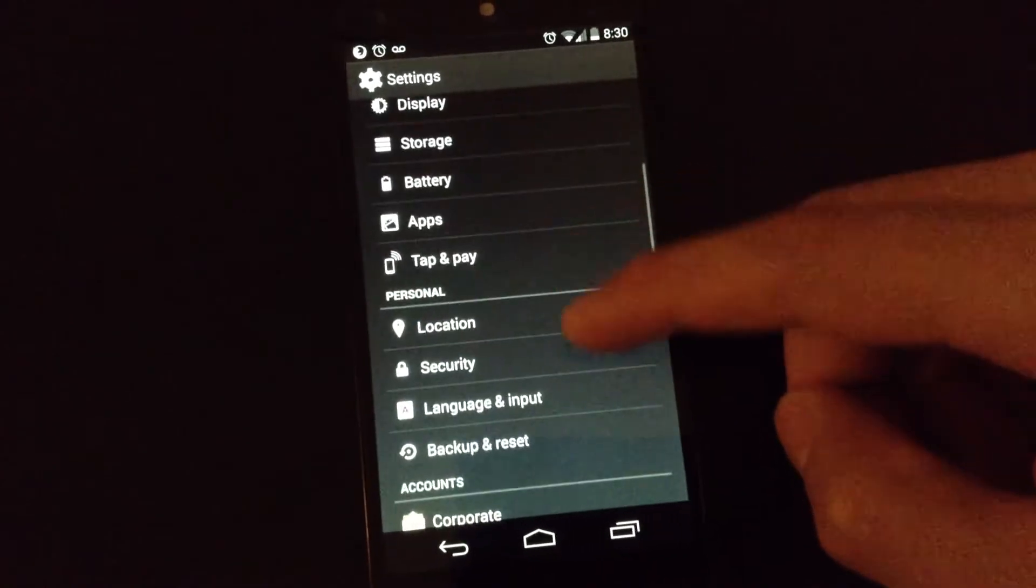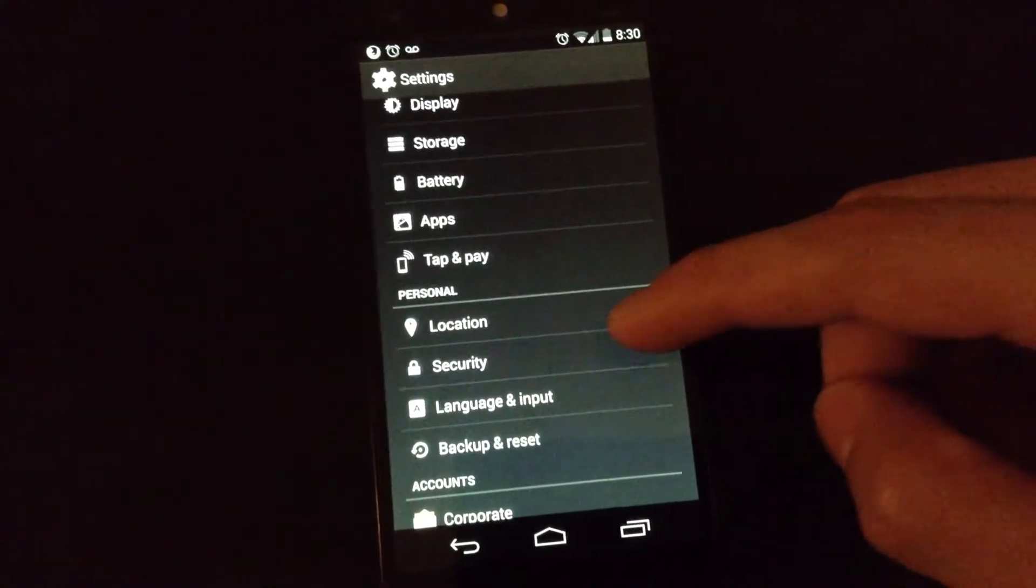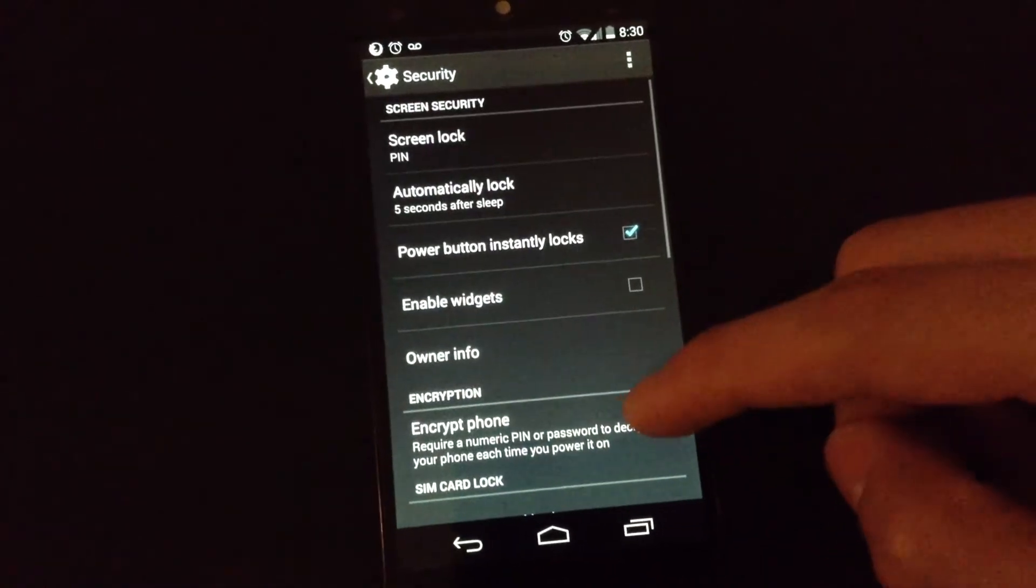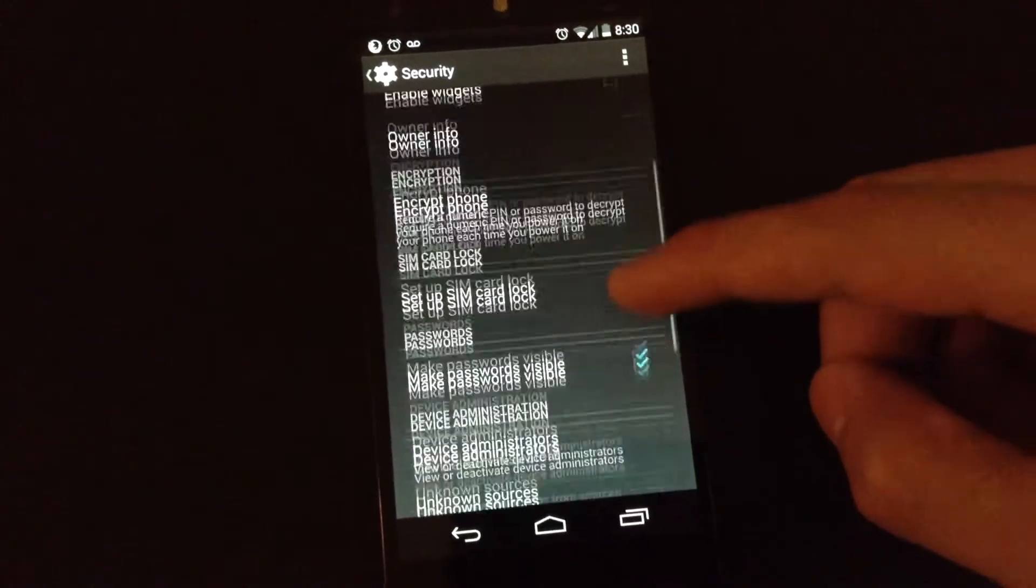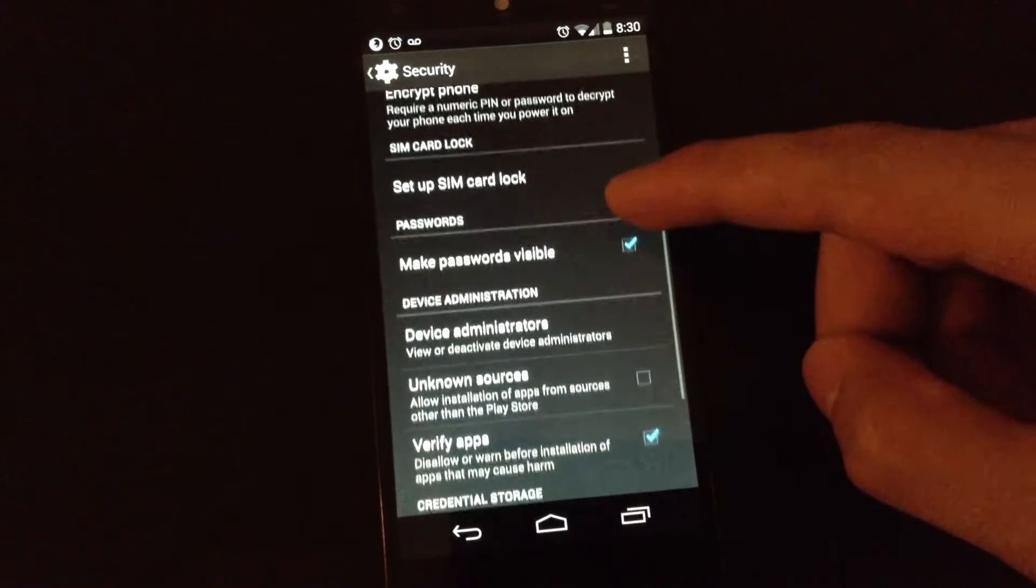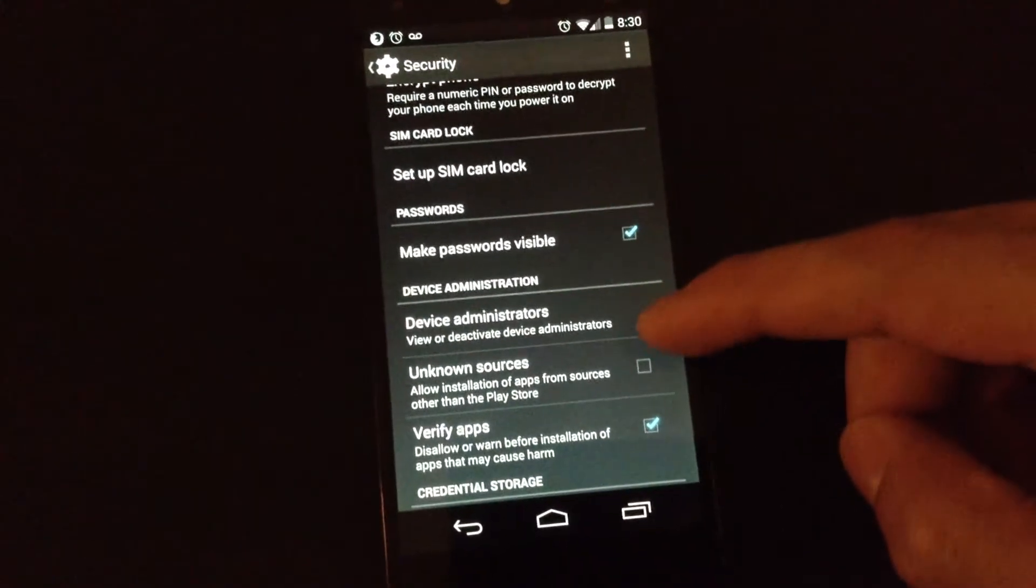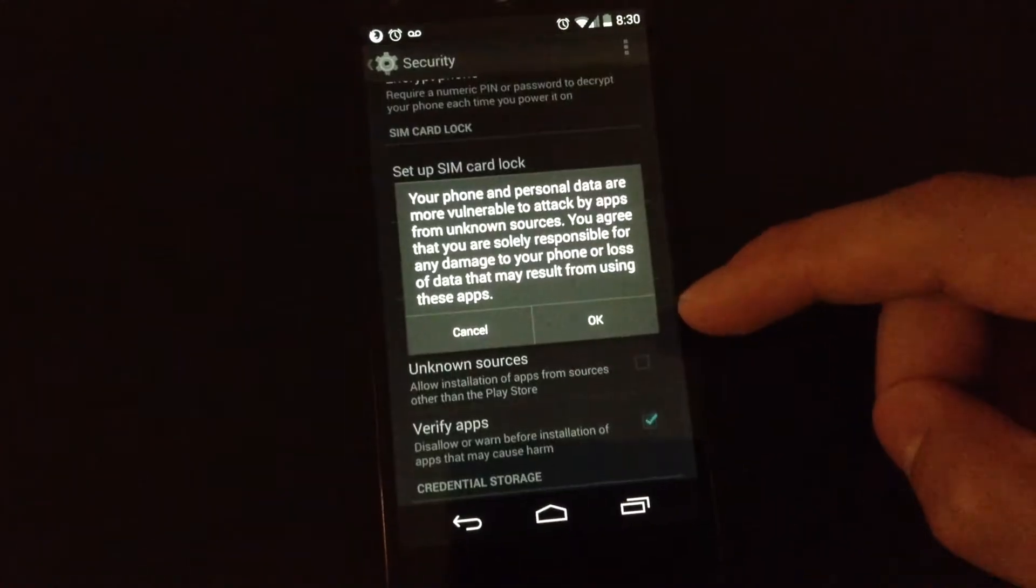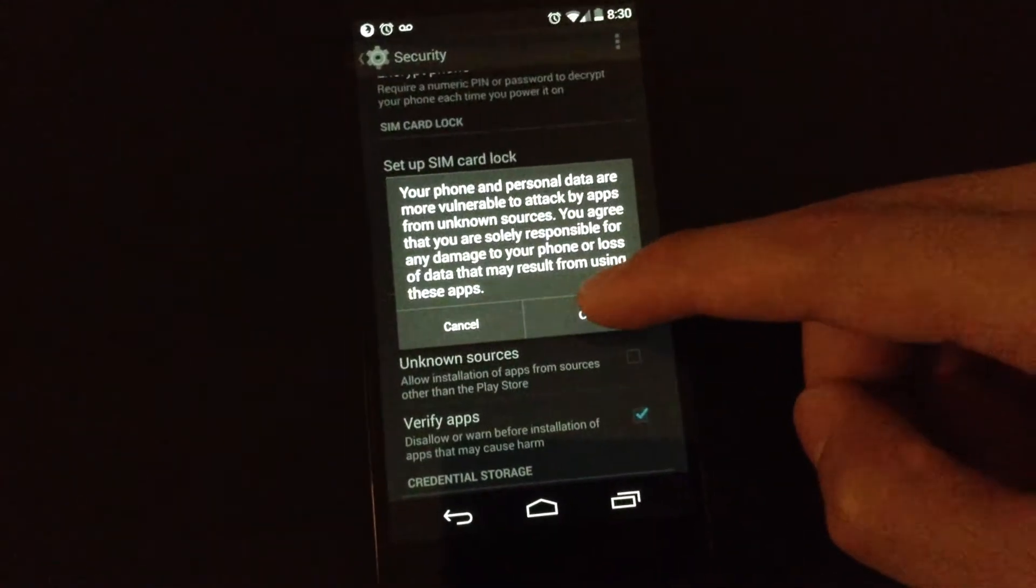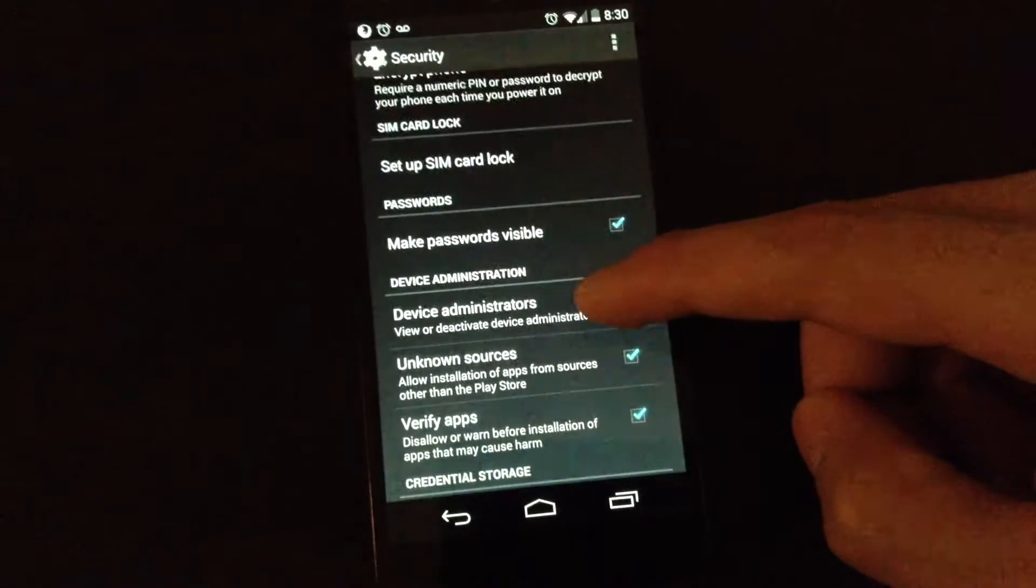Go to security, and then make sure unknown sources is checked. Click OK to the warning message.